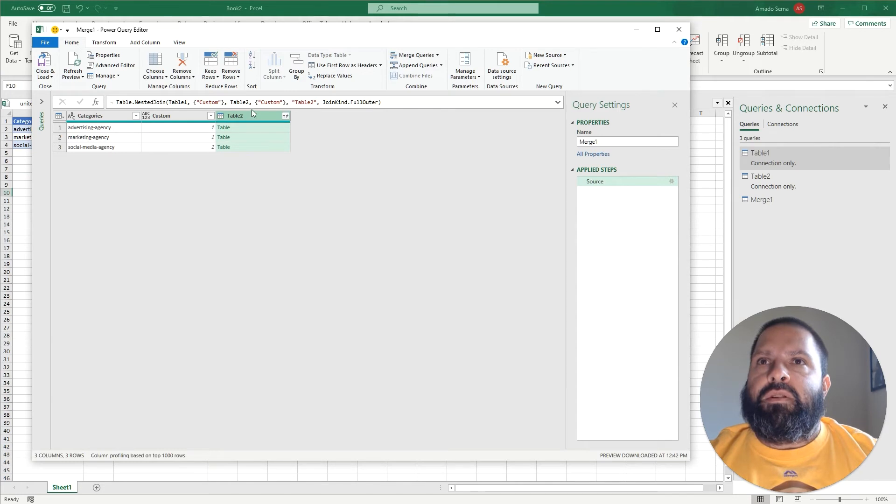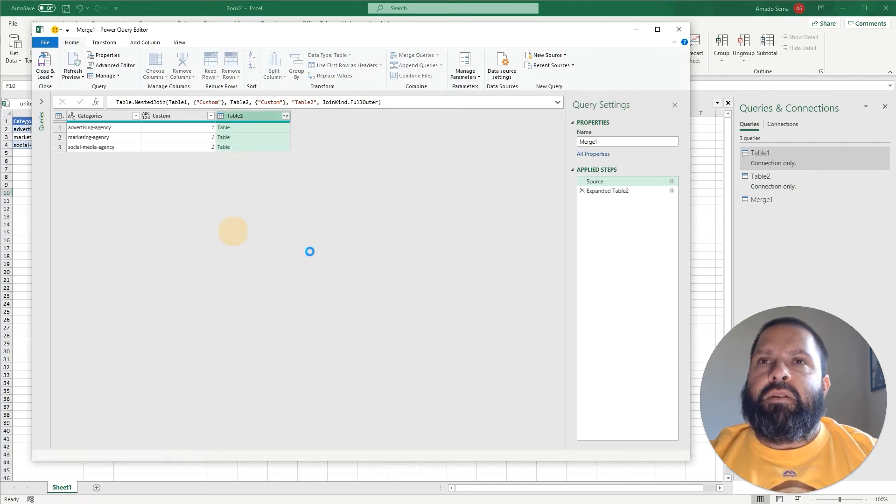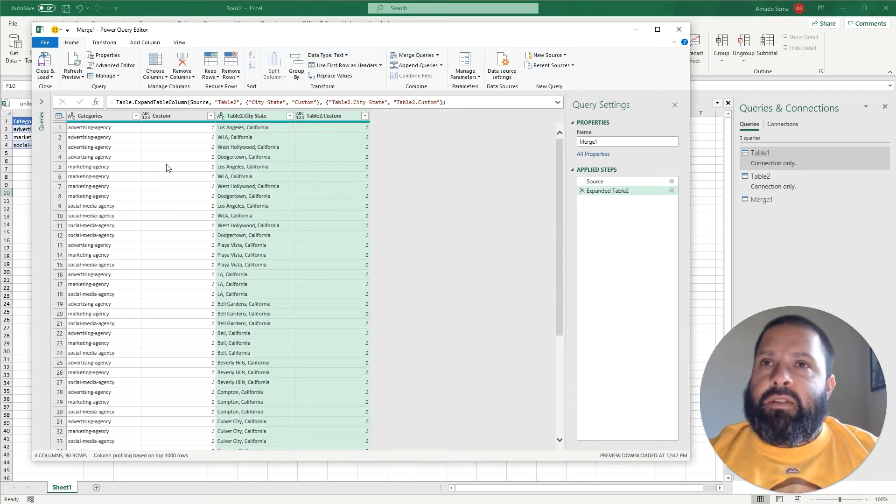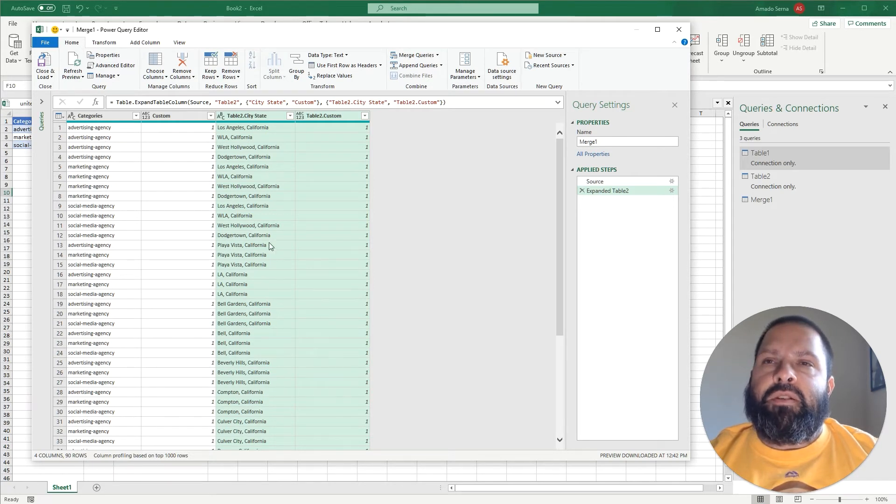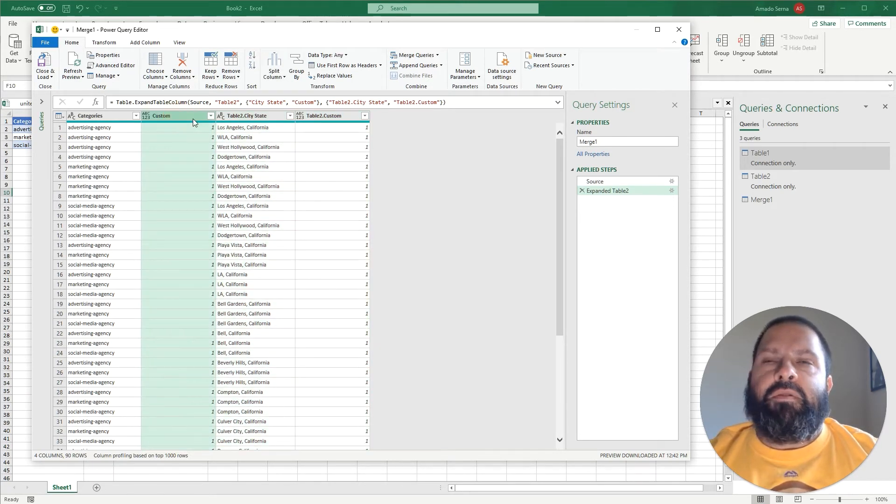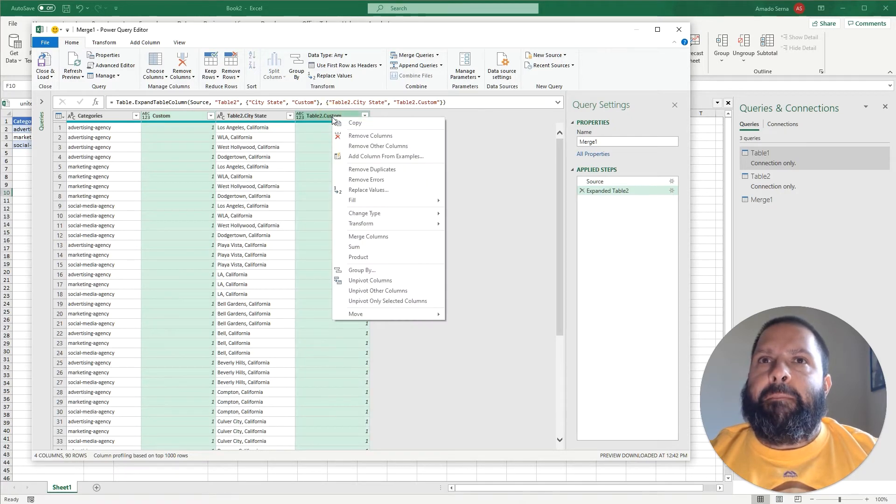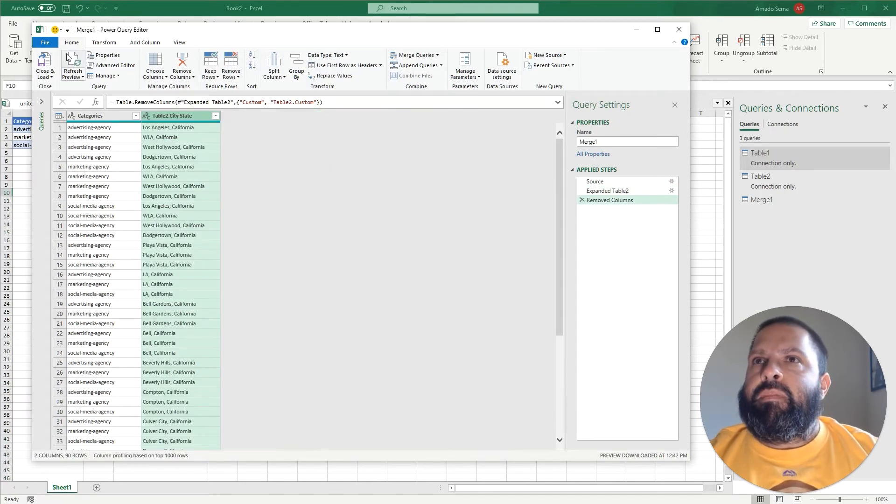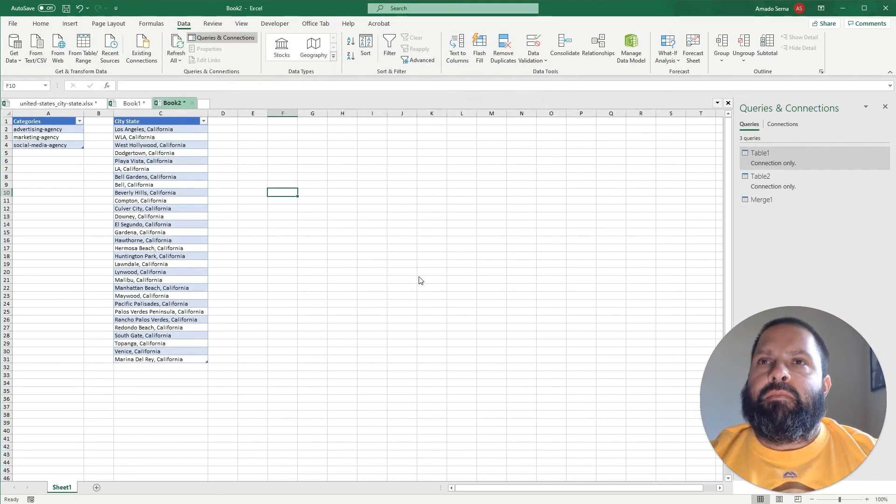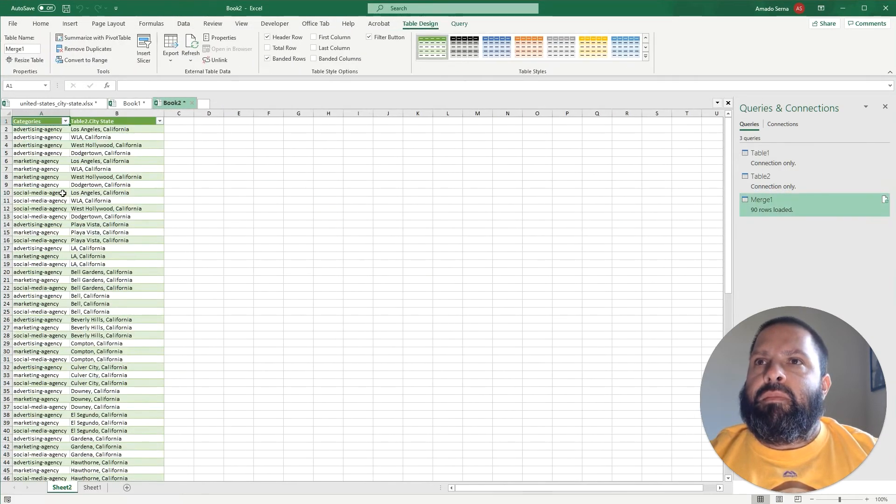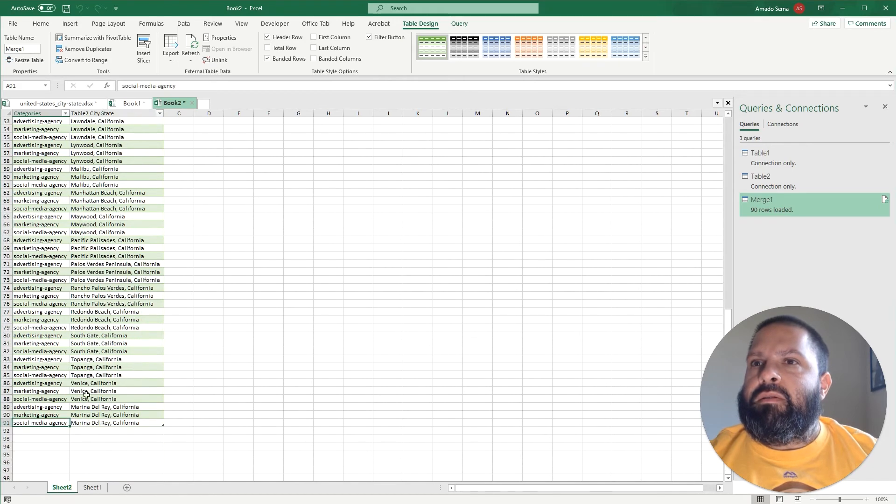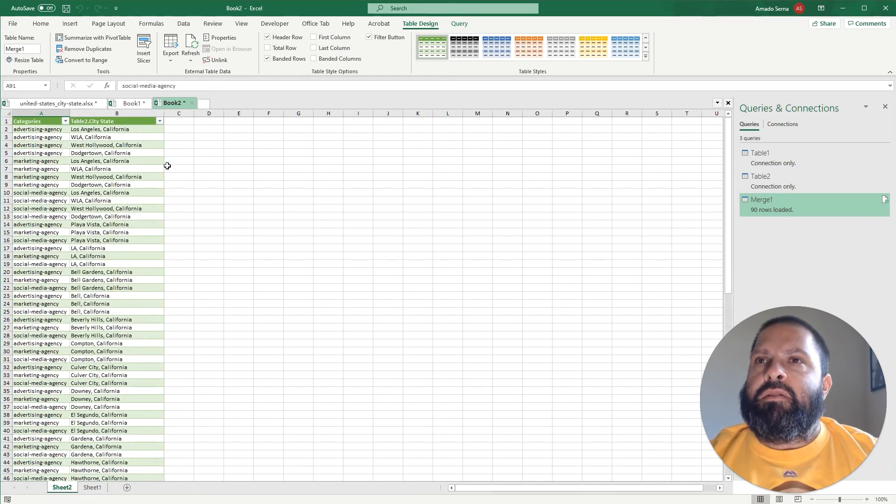And once it does this I'm going to click this button here and make sure all those are selected, click OK. And now it just did what I said it was going to do - every single category with every single city and state, all the combinations. So now we can get rid of these columns and now we're going to Close and Load. And as you can see right here there was 90 possible combinations.